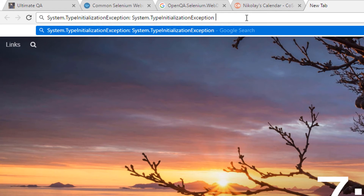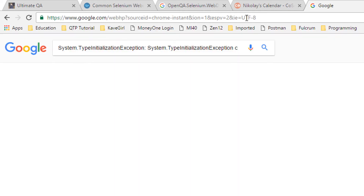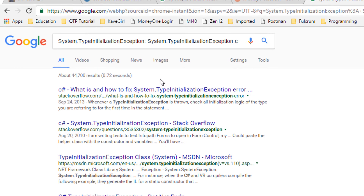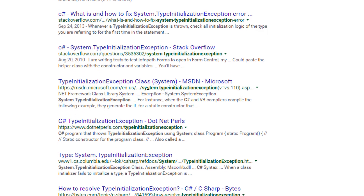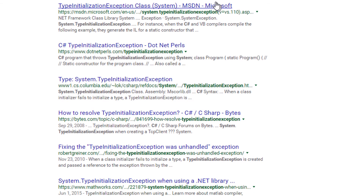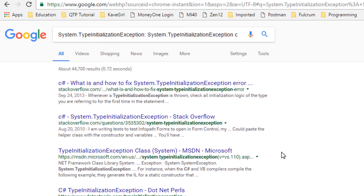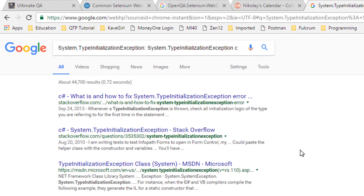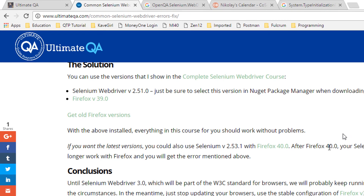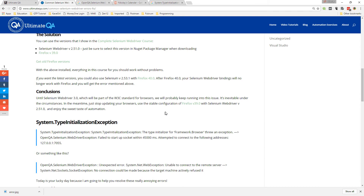I go back to the blog post, copy the error message, go to Google, type that error message in and add 'C#,' and I get back a bunch of results. I can go through those results, read what people are saying, try to apply those solutions, and see if they work. Most of the time — ninety-nine percent — someone in the world has already had a similar problem, so you'll find a solution. In fact, most of the solutions in my blog post I found online myself and just did a better job documenting them.